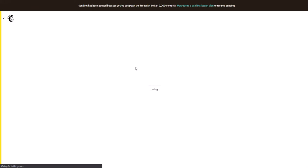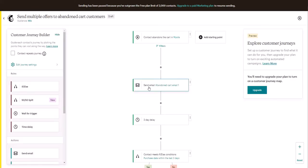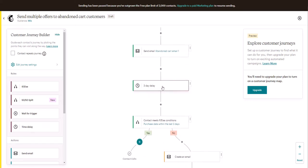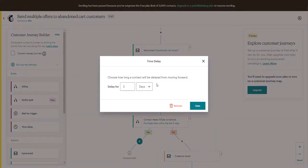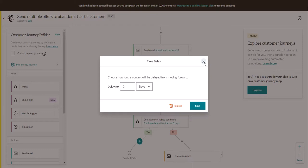And now the first email is set. Then Mailchimp recommends a three-day delay. You can change it to one day if you want, or hours. That really depends on the specific nature of your shop and your industry.